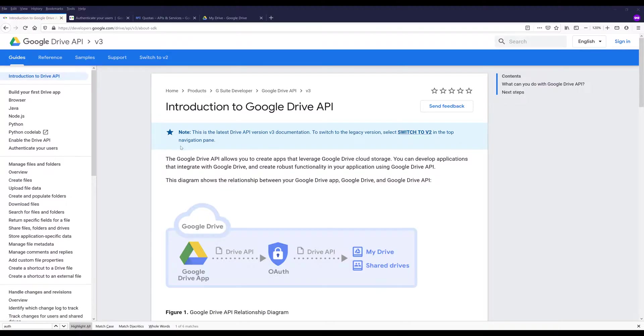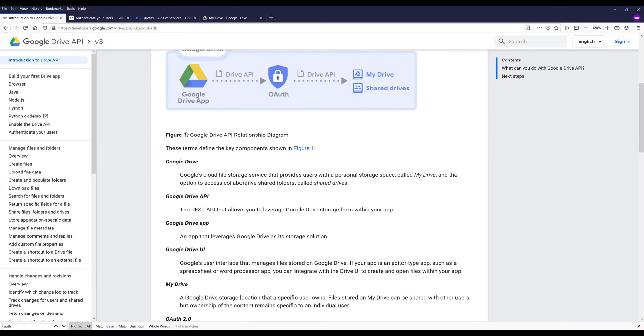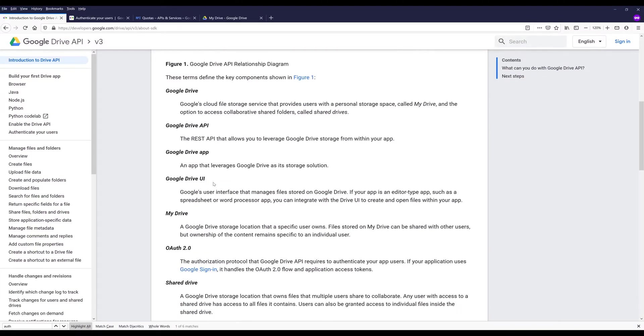Now let's just quickly navigate this page. If we read the description, the Google Drive API allows you to create apps that leverage Google Drive cloud storage. You can develop applications that integrate with Google Drive and create robust functionality in your application using Google Drive API.